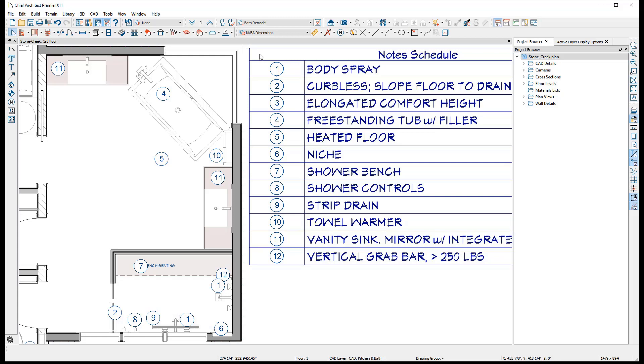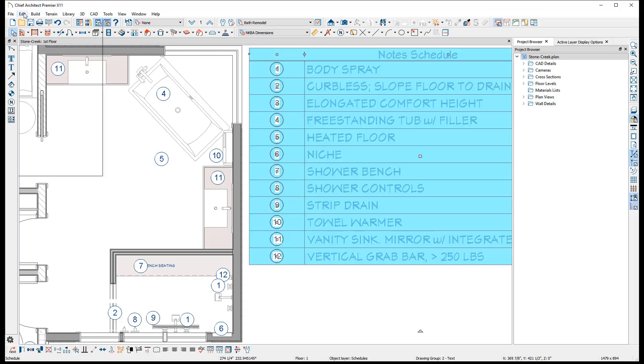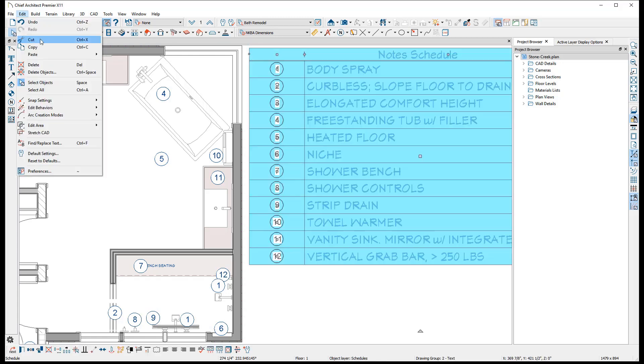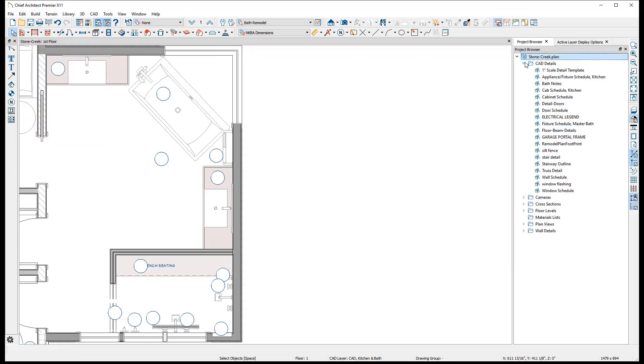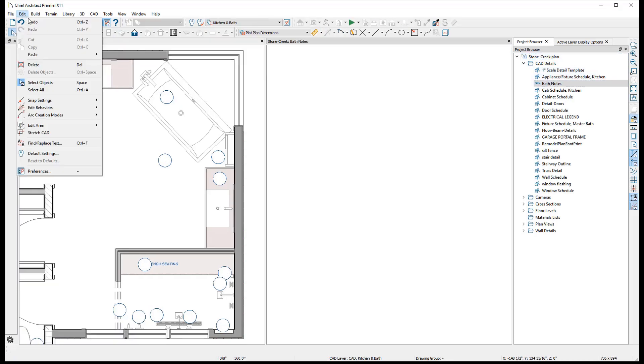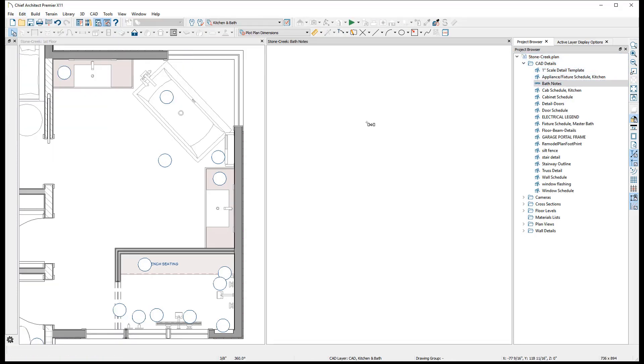Note, however, that this will only allow you to place the new schedule in the same view as the notes are in. So if you want to place it on another page, such as a CAD detail, you can cut and paste it to the appropriate page.